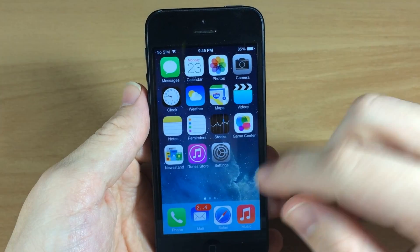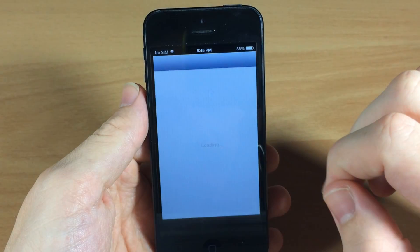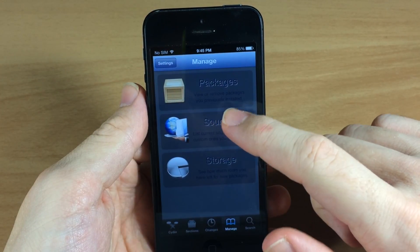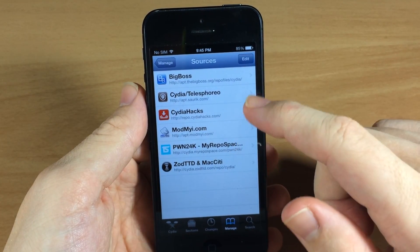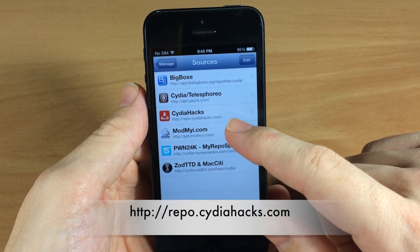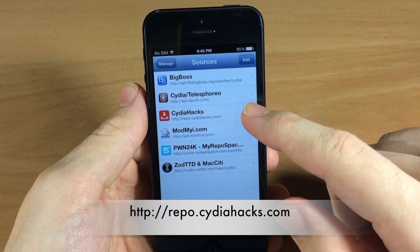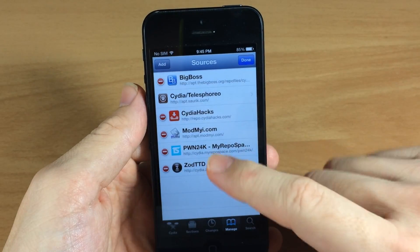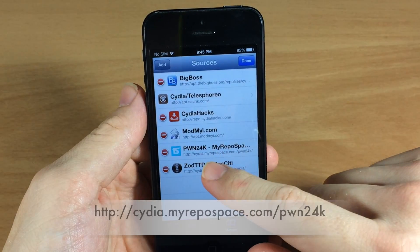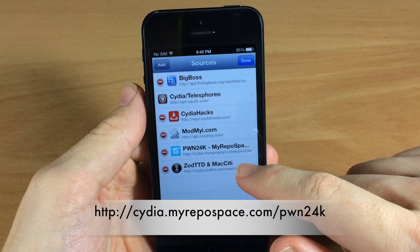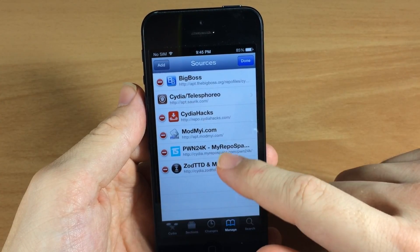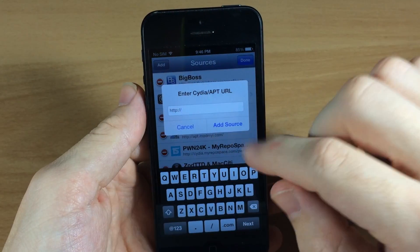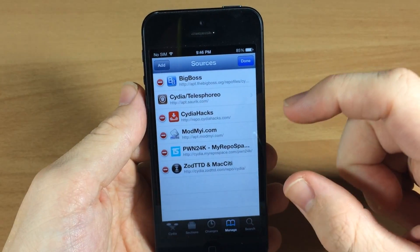It's actually pretty simple to install this — you do have to add a couple of repos. Go ahead and open up Cydia, tap on Manage, then tap on Sources. This is where you're going to add these two repos: the first is repo.cityofhacks.com — go ahead and type that in by hitting Edit, then Add.